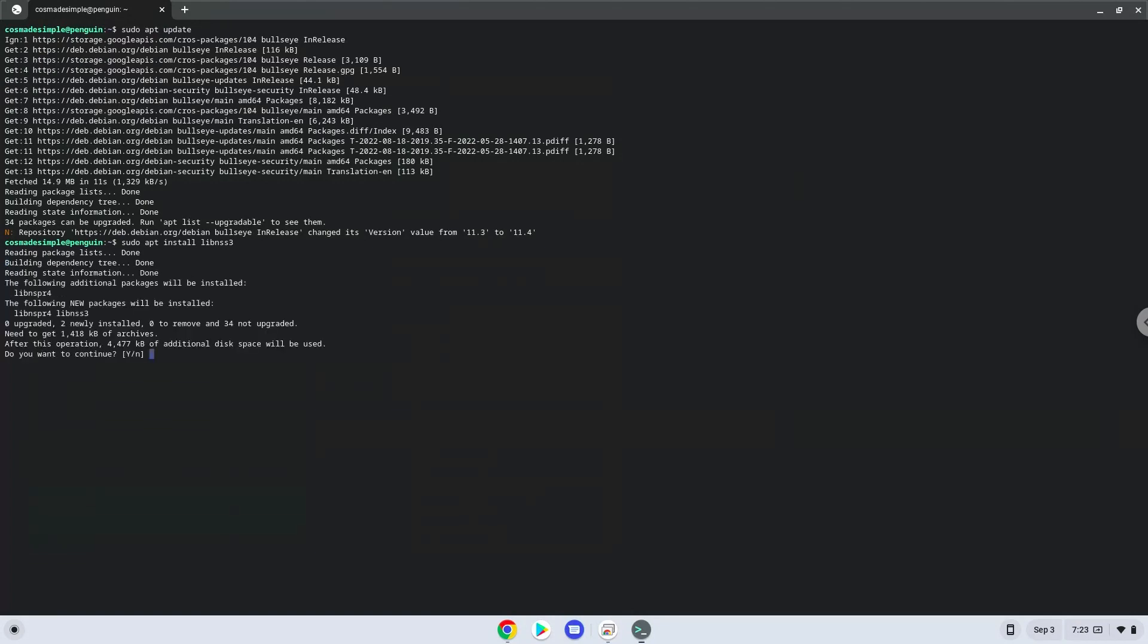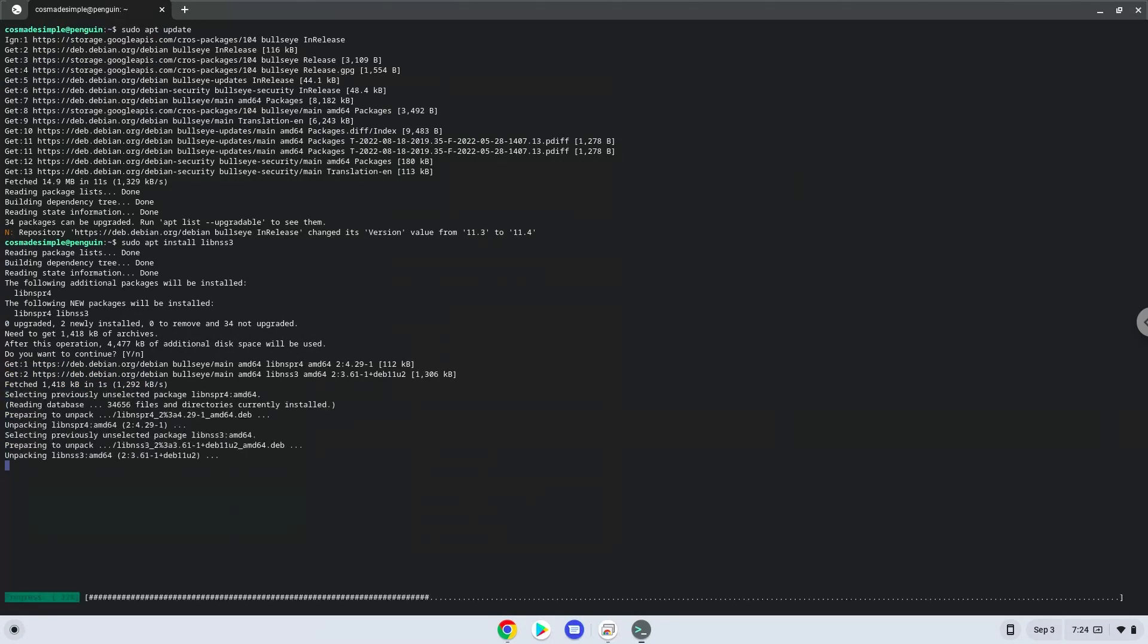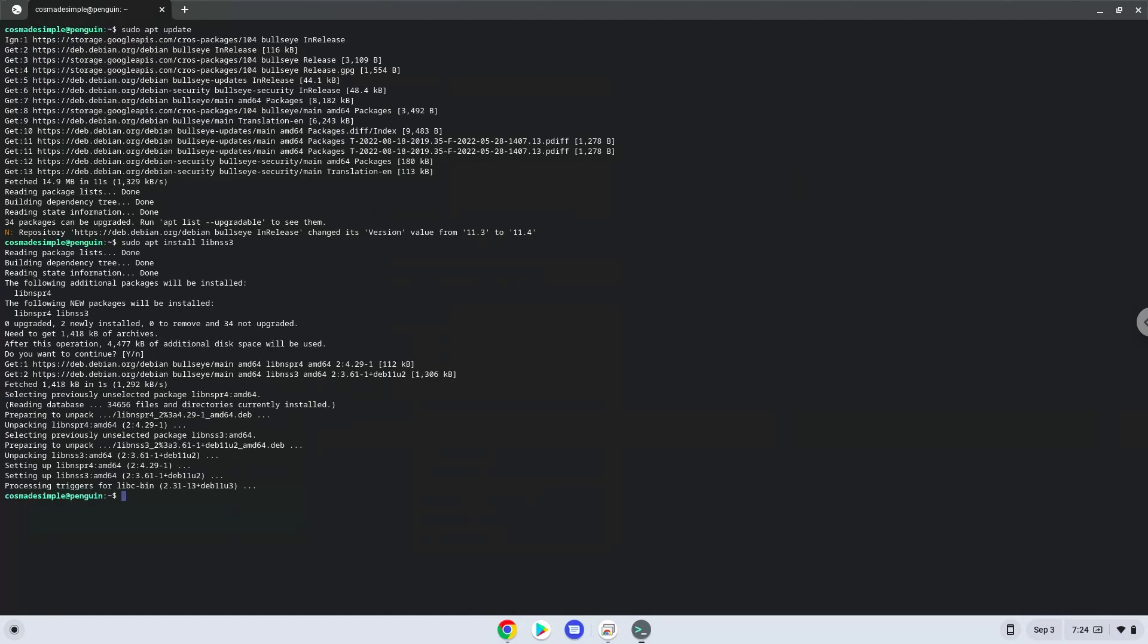Press enter to confirm the installation. Now we will download Ripcord.